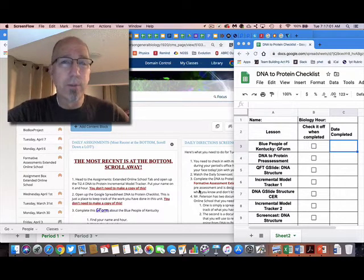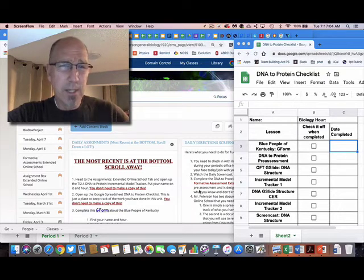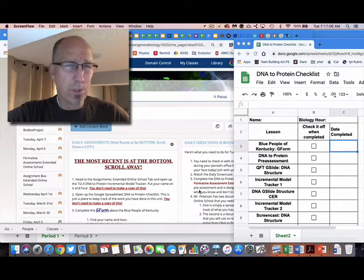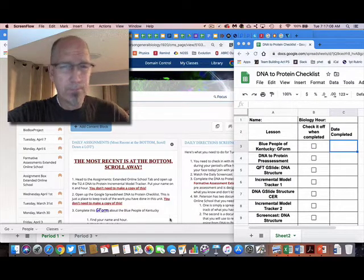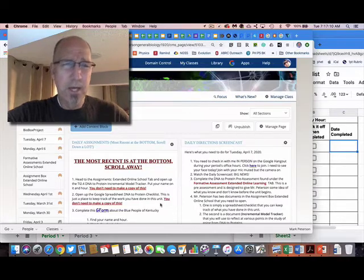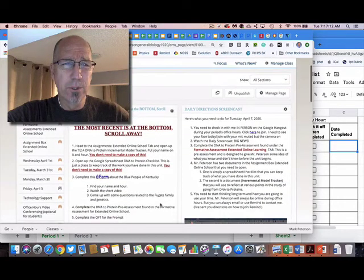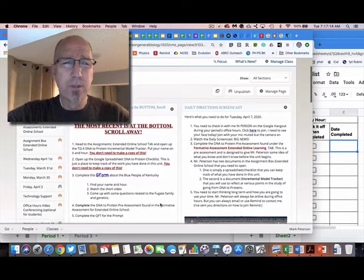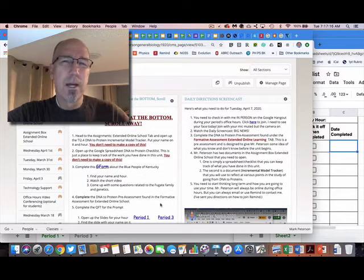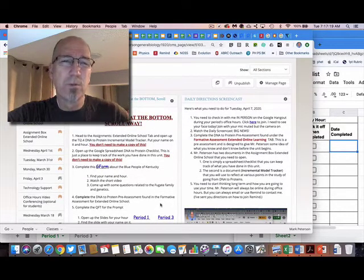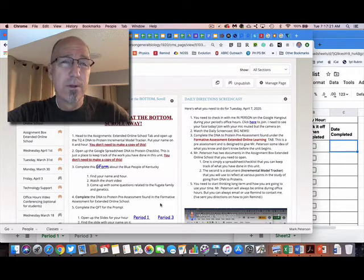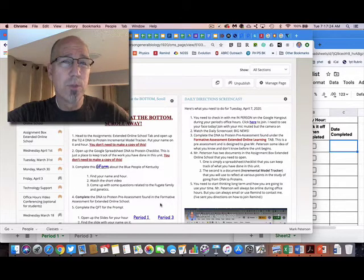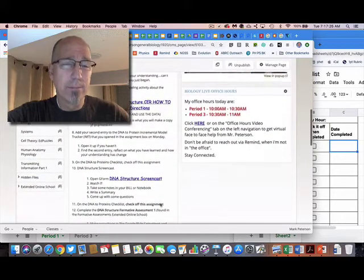All right, so let's look at this document here. I'm on PowerSchool—here's today, Tuesday, April 7th. I know I talked about this yesterday, but I changed my mind. So the most recent stuff, the things that I've added, the things that you should be doing now, are at the bottom.